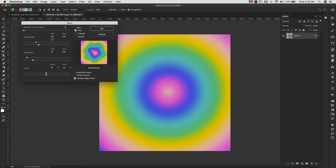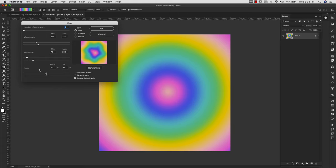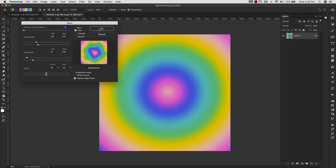So I'm just going to leave the generators at one. My wavelength is 274 minimum and 329 max. That really doesn't matter. You can work with this to get something that you like, but I would pay more attention to your preview and go with your preference rather than specific numbers here. The amplitude I have is minimum 70, maximum 206. And then I have them scaled at 50 percent horizontally and vertically. Repeat edge pixels is selected and my type is sine. I'm going to click OK.